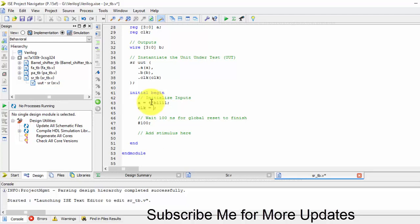And clock, just queue it once. I'm generating a clock with always, give 56 nanoseconds delay, clock equals to negation of clock.